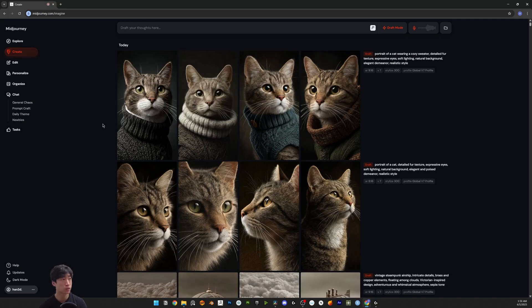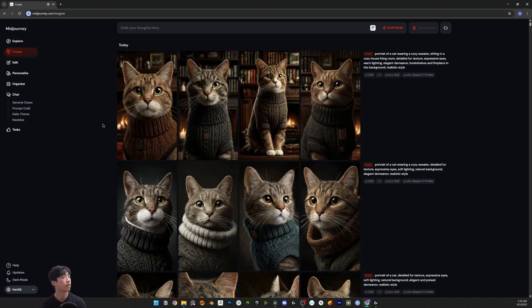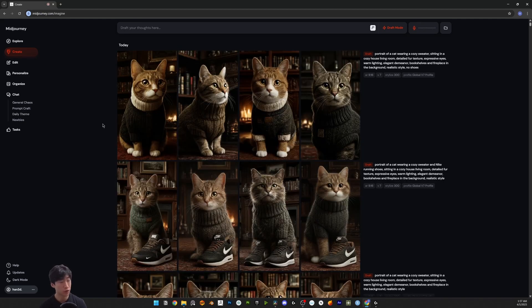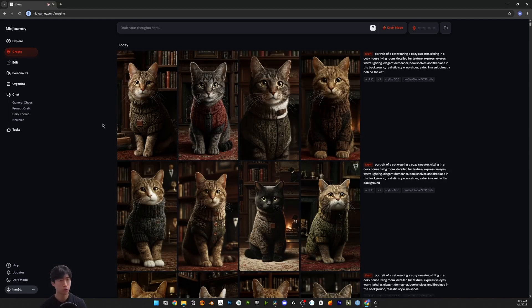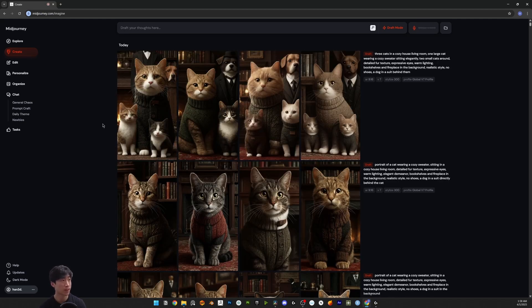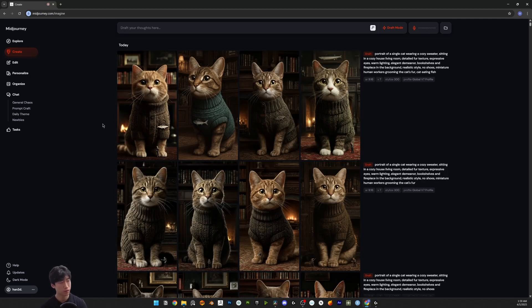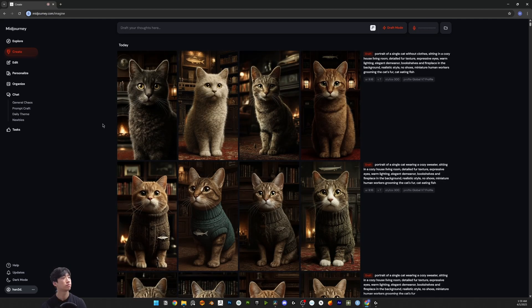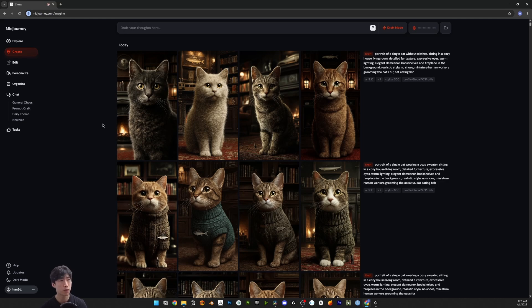A portrait of a cat wearing a sweater in a cozy house living room and wearing running shoes, Nike running shoes. There's a dog wearing a suit behind. Three cats. Two cats. More. Just one cat. No dog. The cat's not wearing clothes. The cat's made of paper, paper textures.